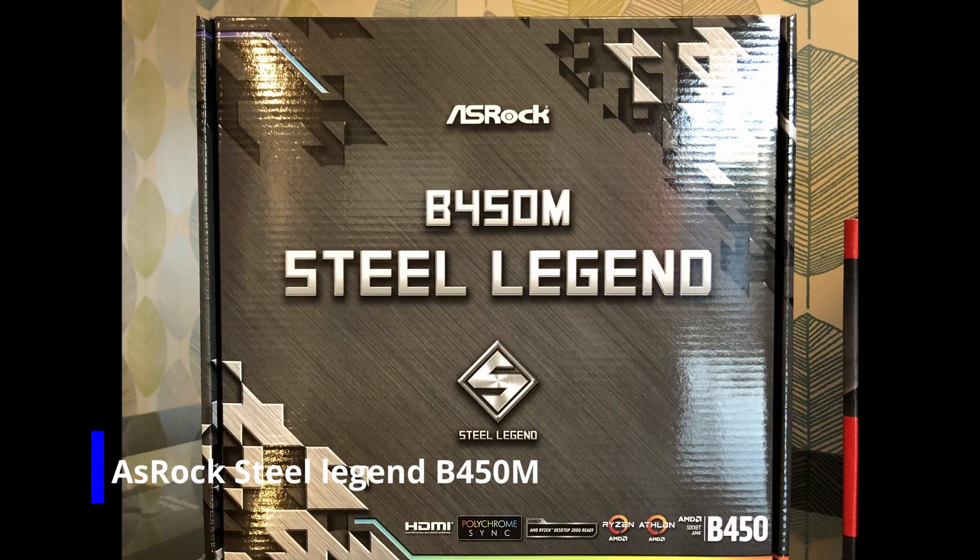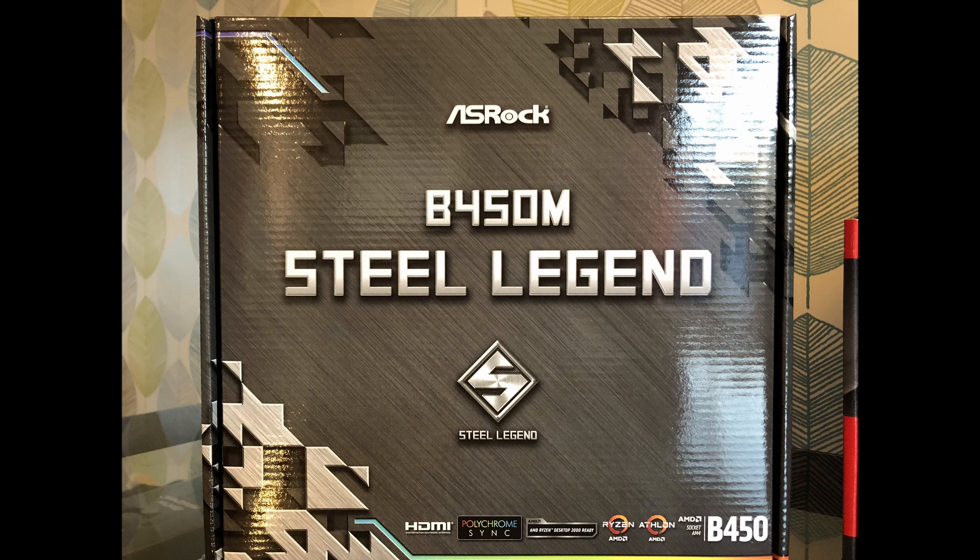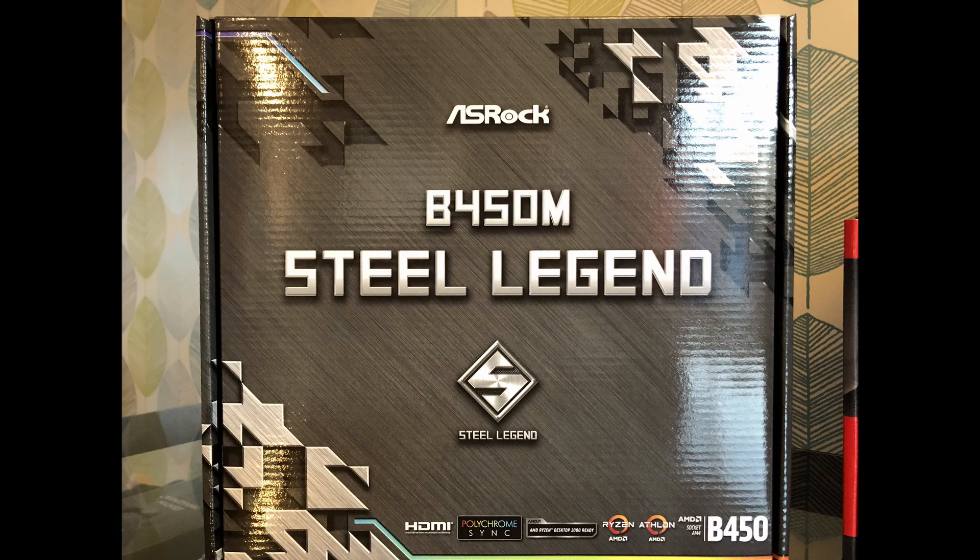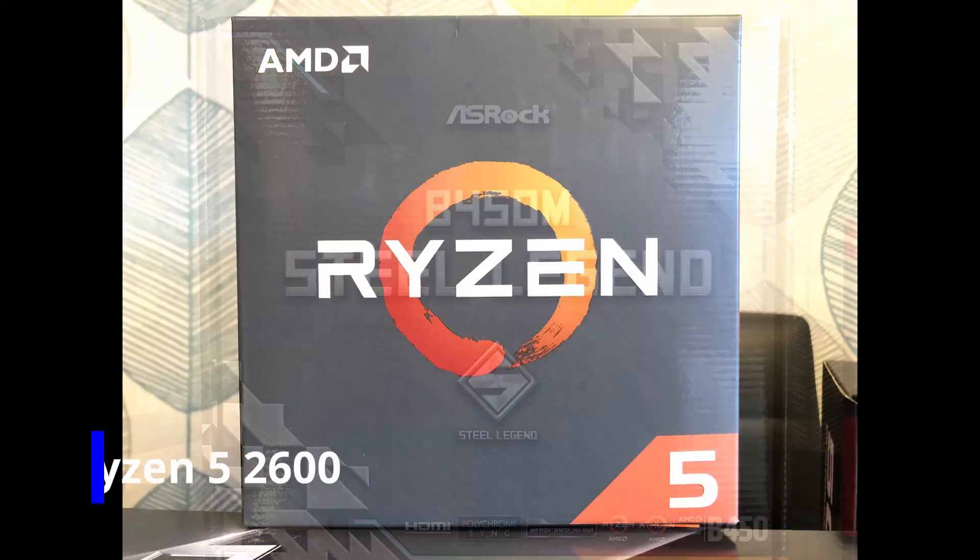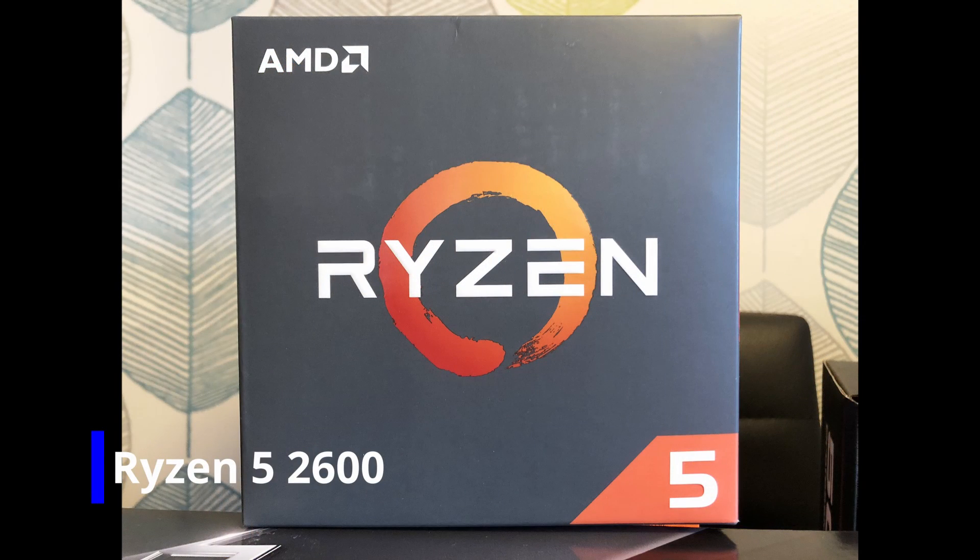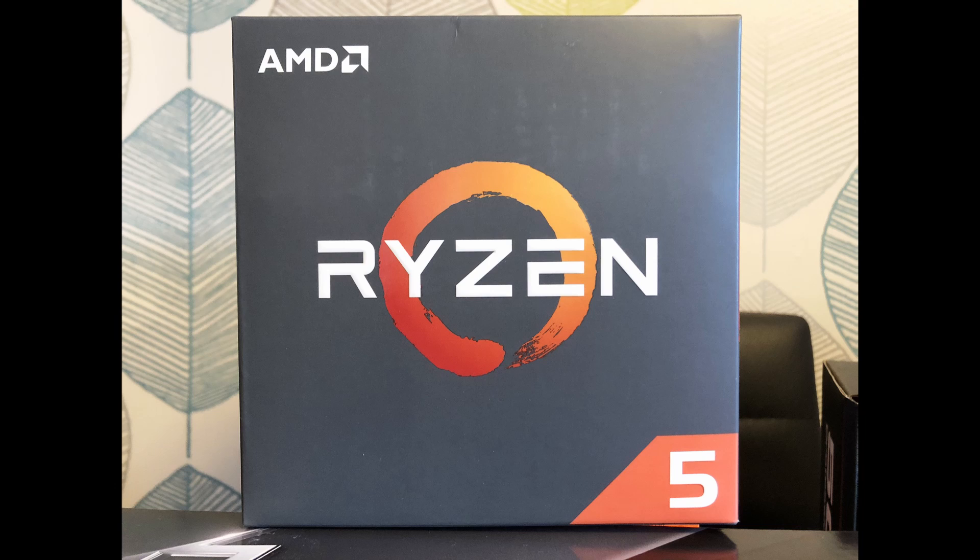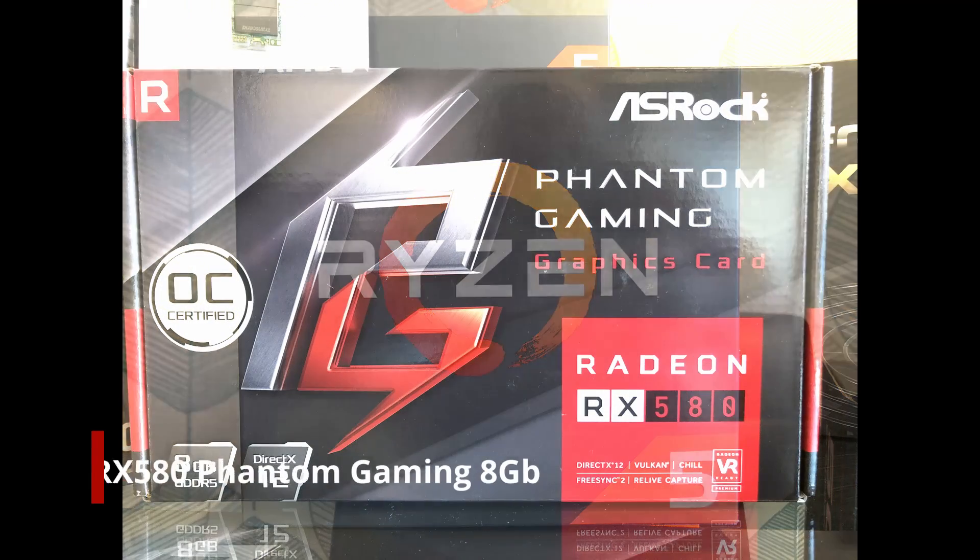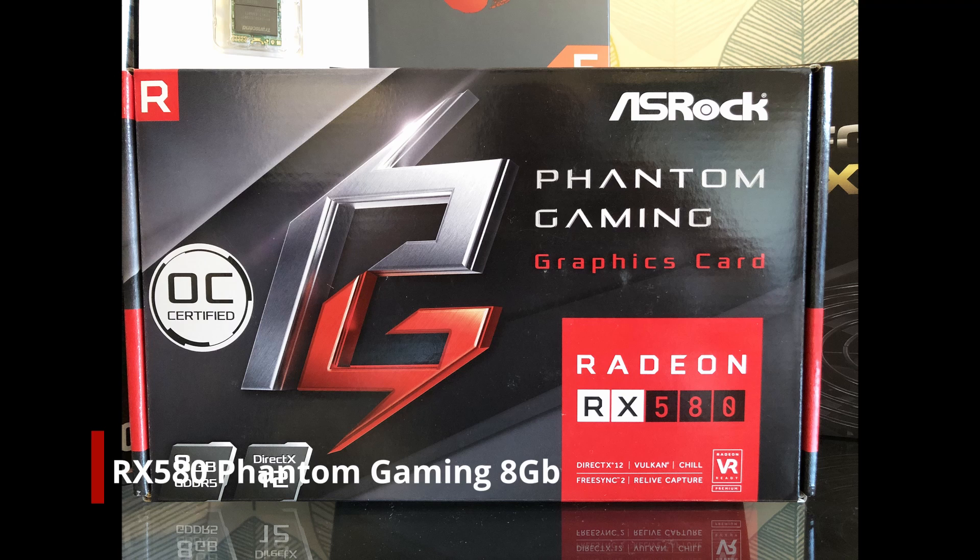Okay everyone, welcome back to the channel. So in this benchmark, if you watched the video, we use the ASRock Steel Legend B450M. We have got that teamed up with the Ryzen 5 2600, that is not the X version, it is just the normal 2600. We have got the RX 580 from ASRock, it is the Phantom Gaming 8GB graphics card.